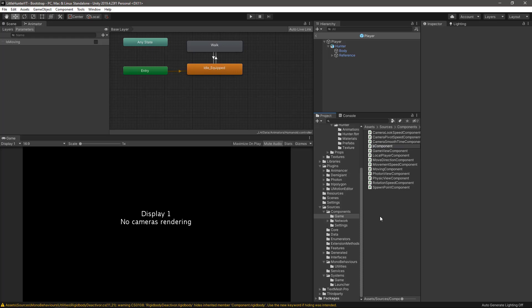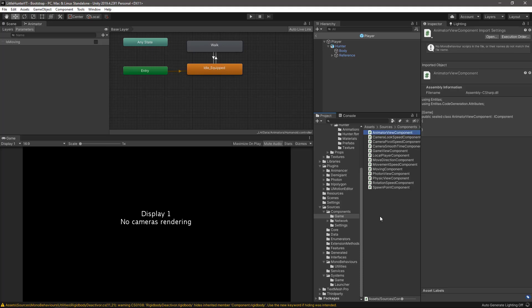Create entities component and let's call this one AnimatorViewComponent. Let's open up in Visual Studio now.